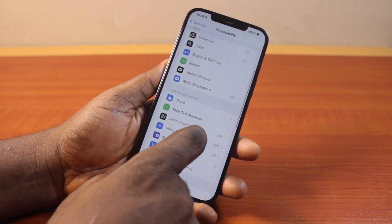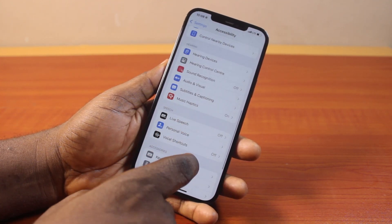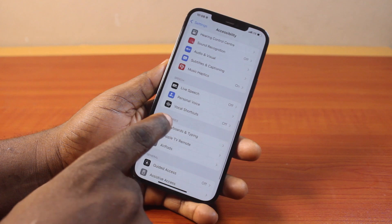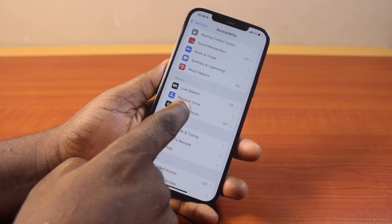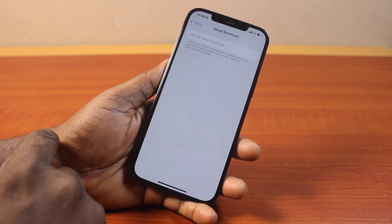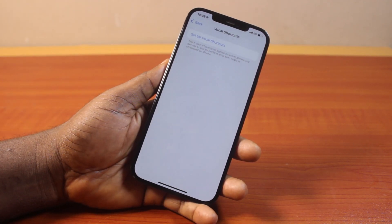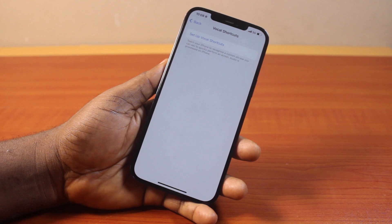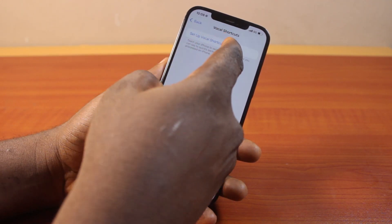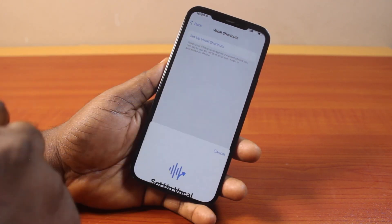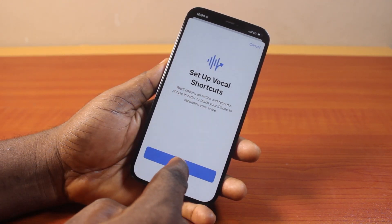Once you've selected Accessibility, scroll down until you get to Vocal Shortcuts and click on that. Then you'll be prompted to set up Vocal Shortcuts on your iPhone if you're using this for the first time. Click on 'Set Up Vocal Shortcuts', then tap the Continue button.